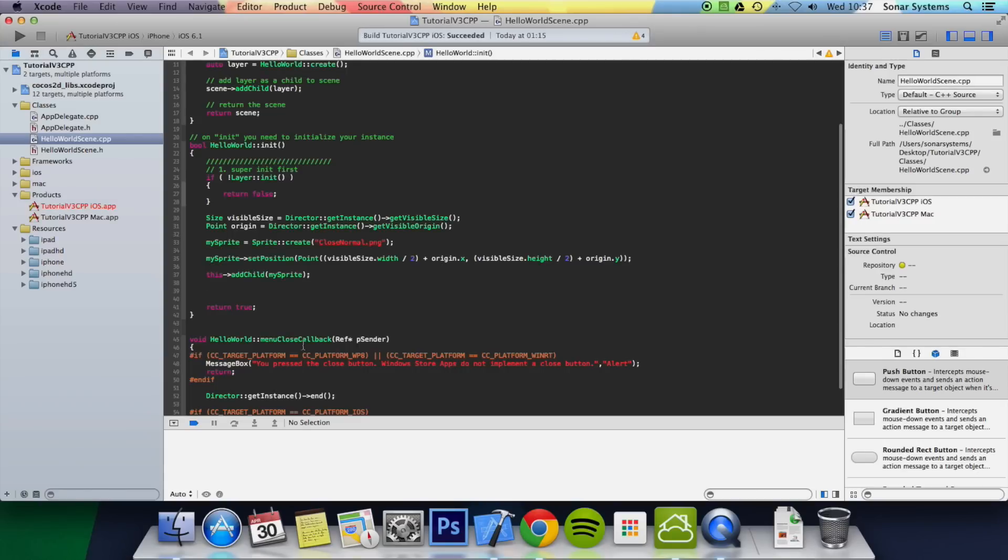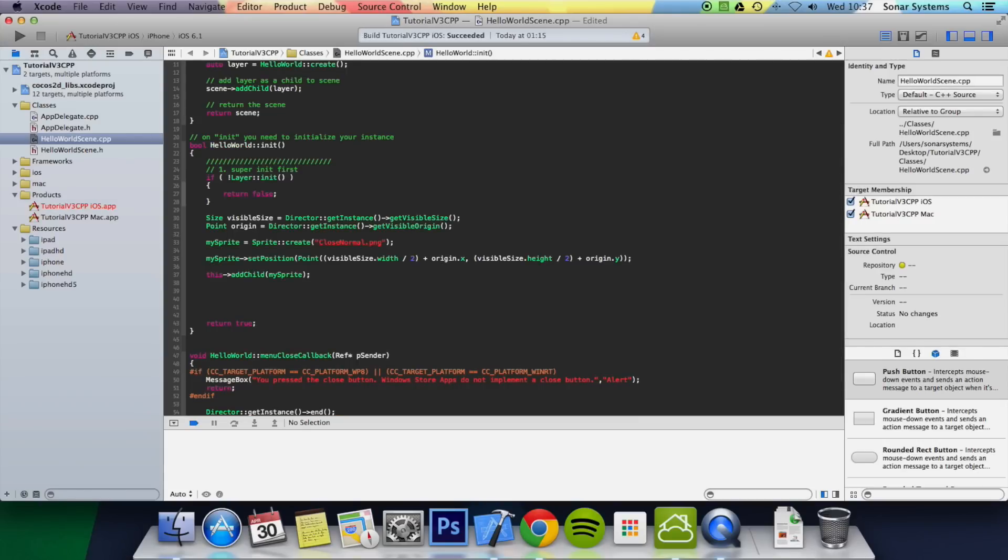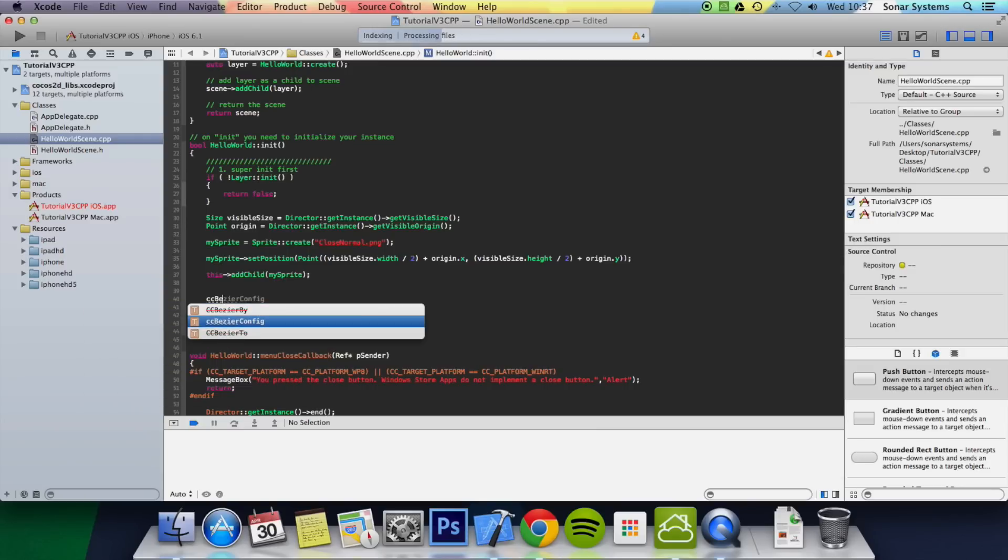Once it's open, we're just going to add a Bezier config. So I'll do CCBezierConfig. We're just going to name it Bezier.